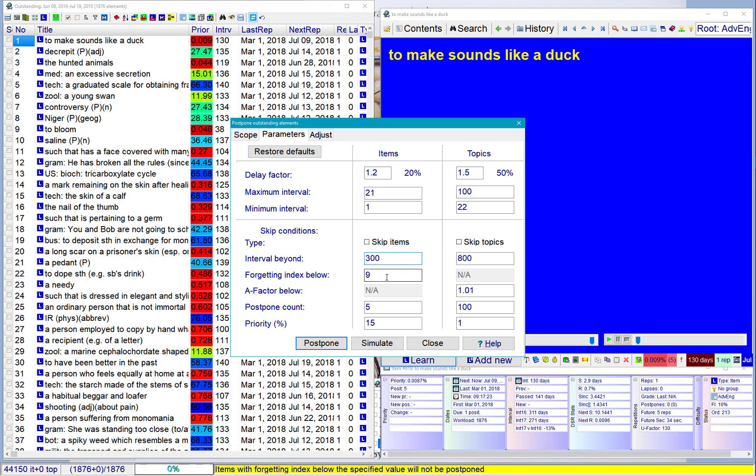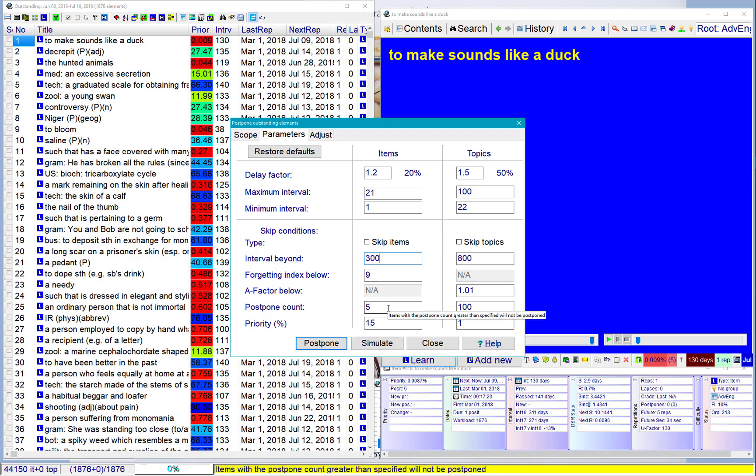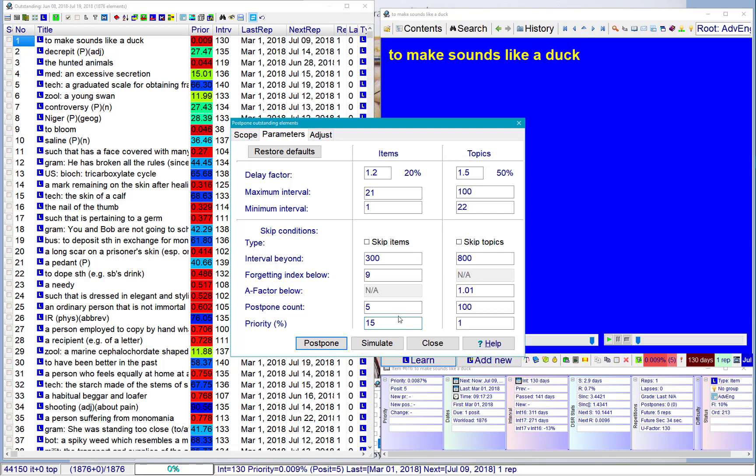Forgetting index, I don't care. Postpone count. Once items get postponed five times, I don't want to postpone it anymore. Priority 50%. I don't want to postpone items with priority 15% or less,